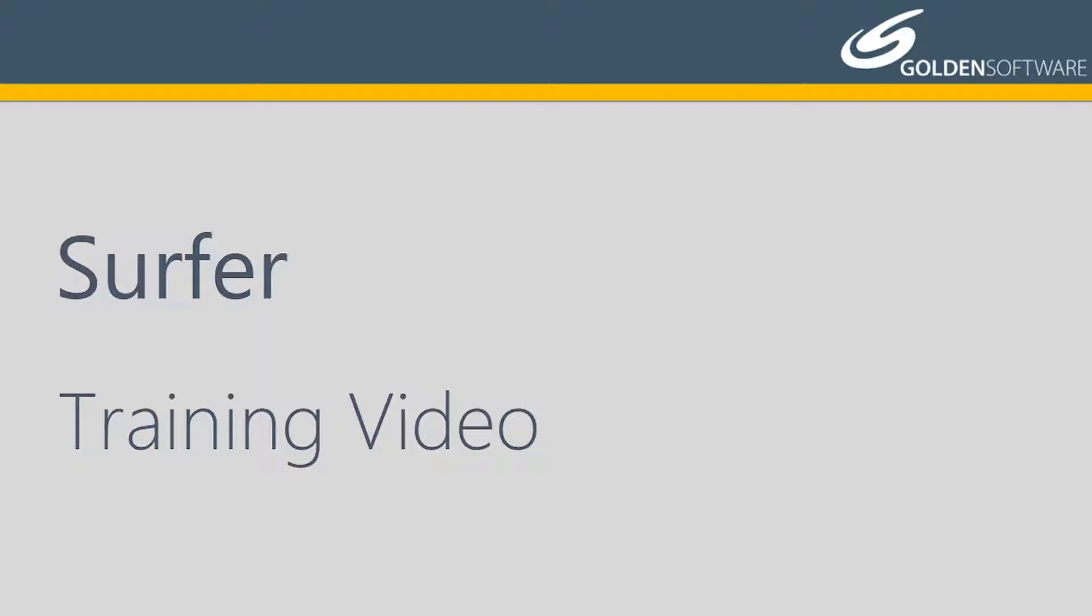Welcome to Golden Software's video training for Surfer. Surfer is a versatile gridding, contouring, and surface mapping software package. In this video, I will cover how to create and edit 3D surface maps.